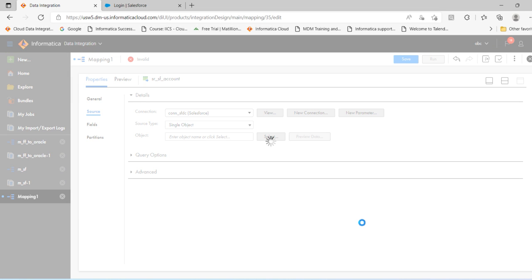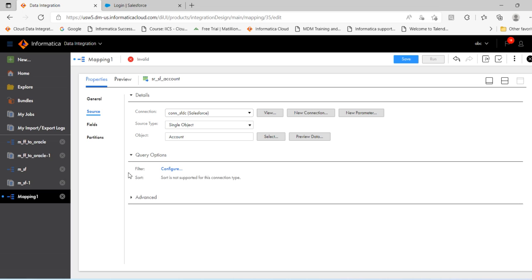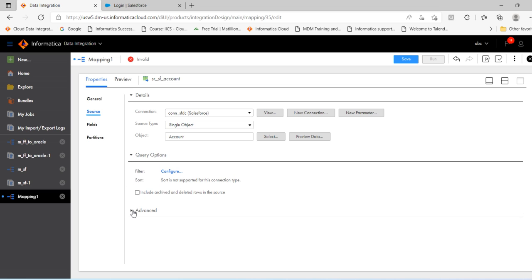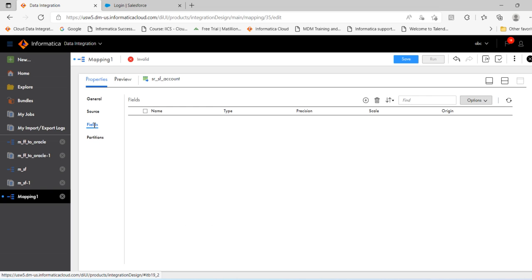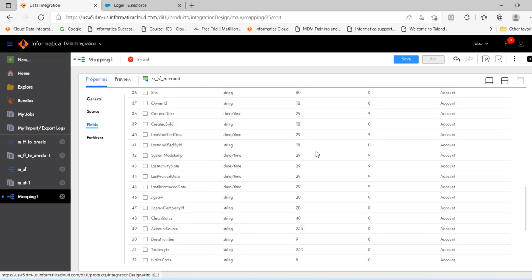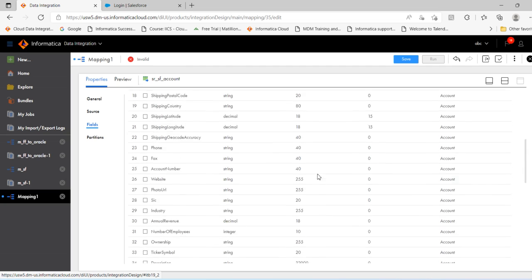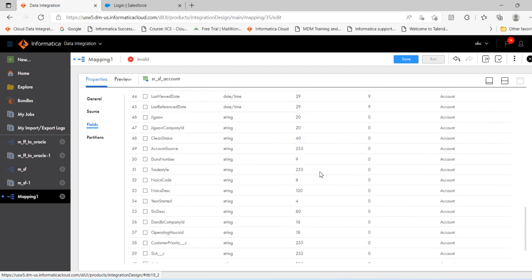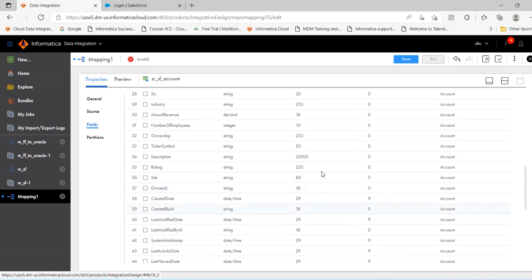There are various options available. We will discuss those in detail in later sessions. Click fields. You can see the fields which are available in the account object. There are around 64 fields.